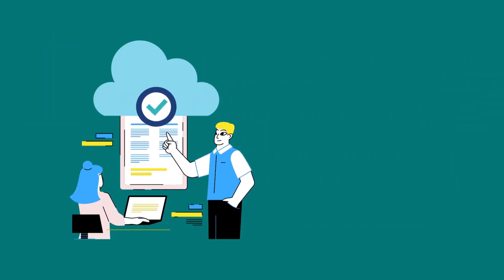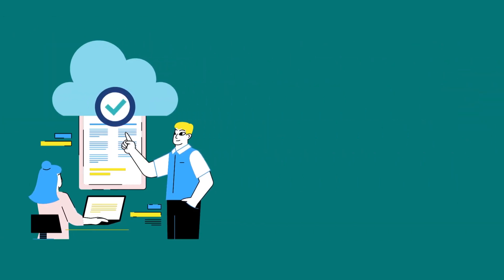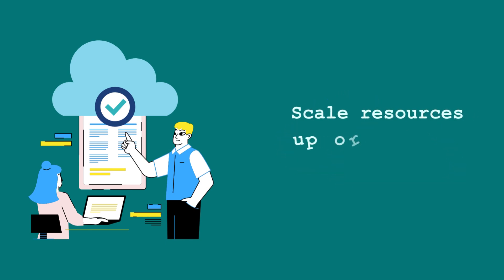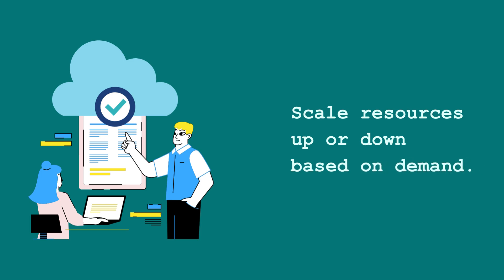Moreover, as more companies move to the cloud, IT infrastructure is evolving to become more flexible and efficient, making it possible to scale resources up or down based on demand.